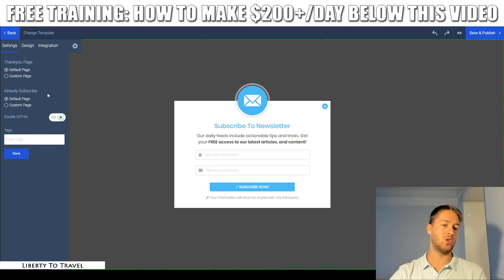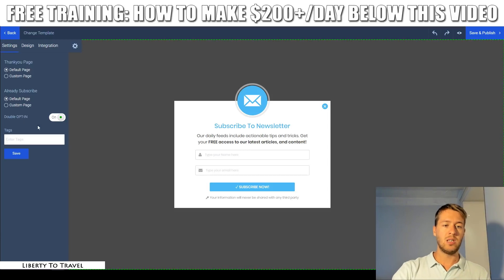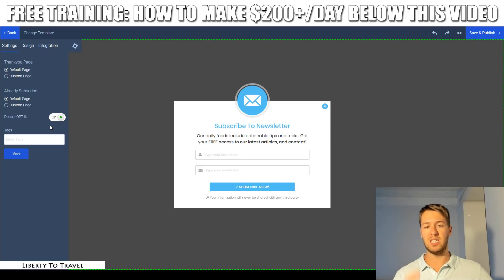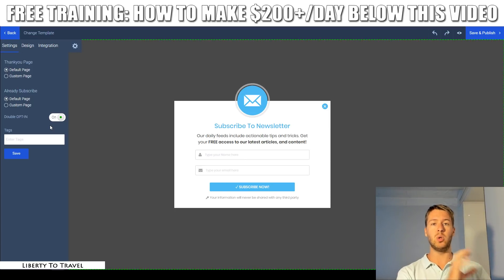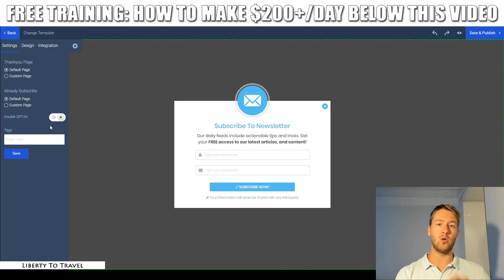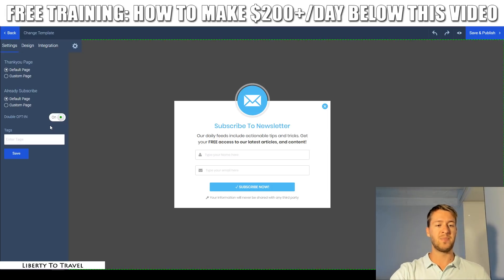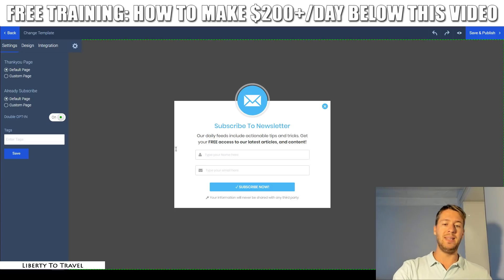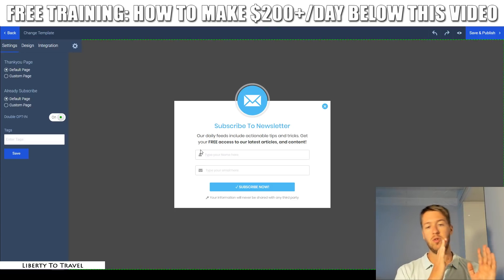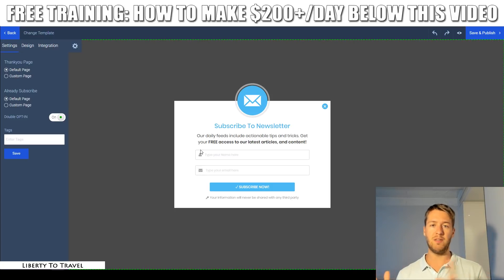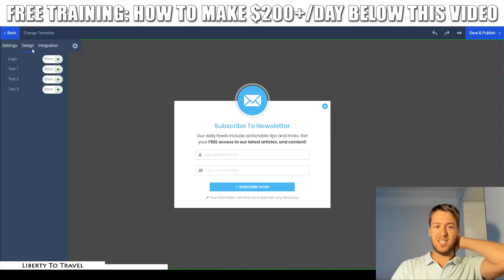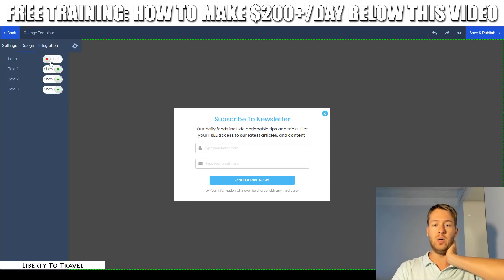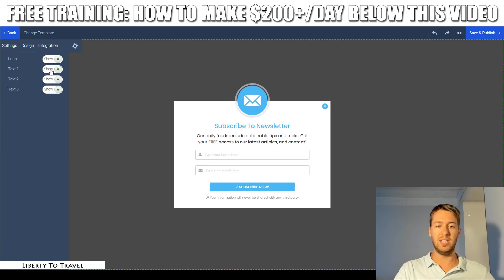The 'already subscribed' page is generally set to the same page for people who opt in whether they're already subscribed or not. When you choose the default page it will show something like 'you're already subscribed to this list.' Double opt-in you can turn on or off — double opt-in means that when people subscribe they'll first get an email in their inbox to confirm their email address, and once confirmed they're actually subscribed. If you turn that off, as soon as they enter their email they're automatically subscribed. You can also assign tags to people who opt in through this form, to segment them.